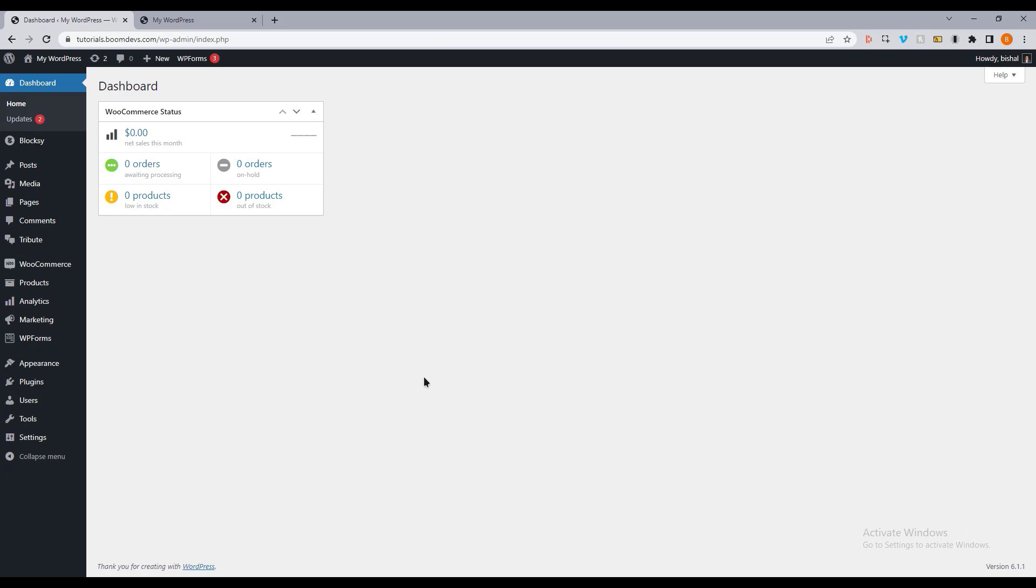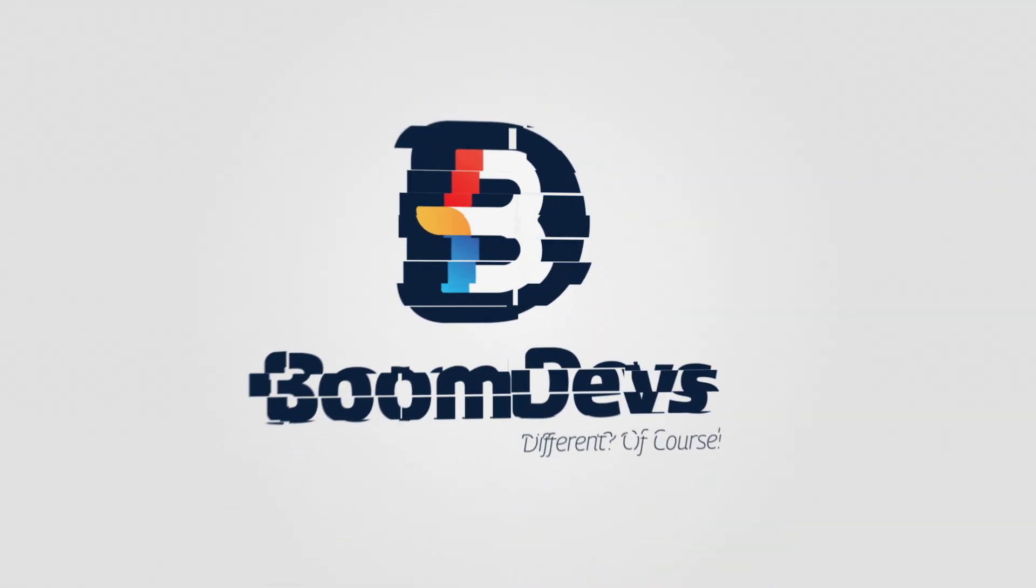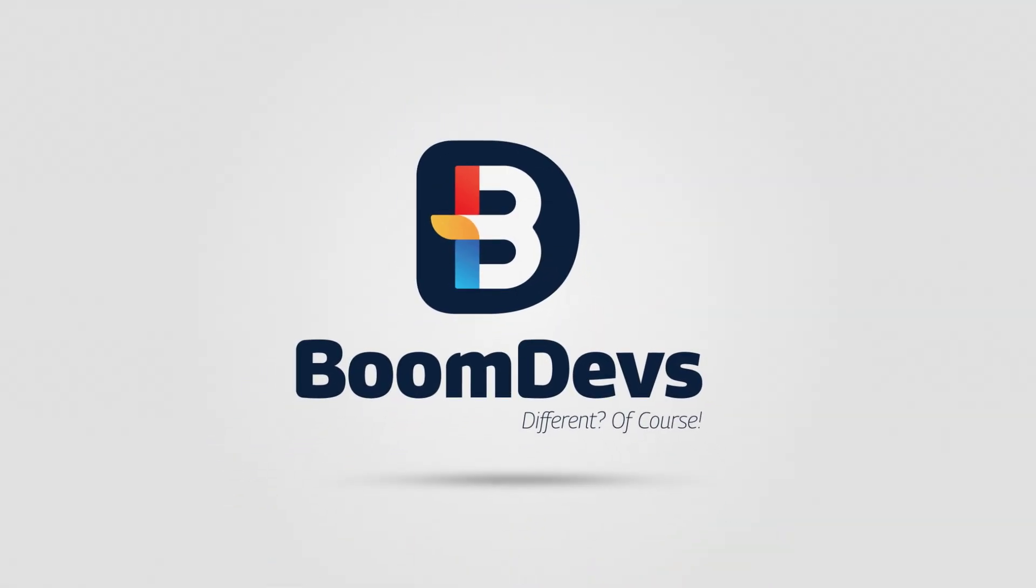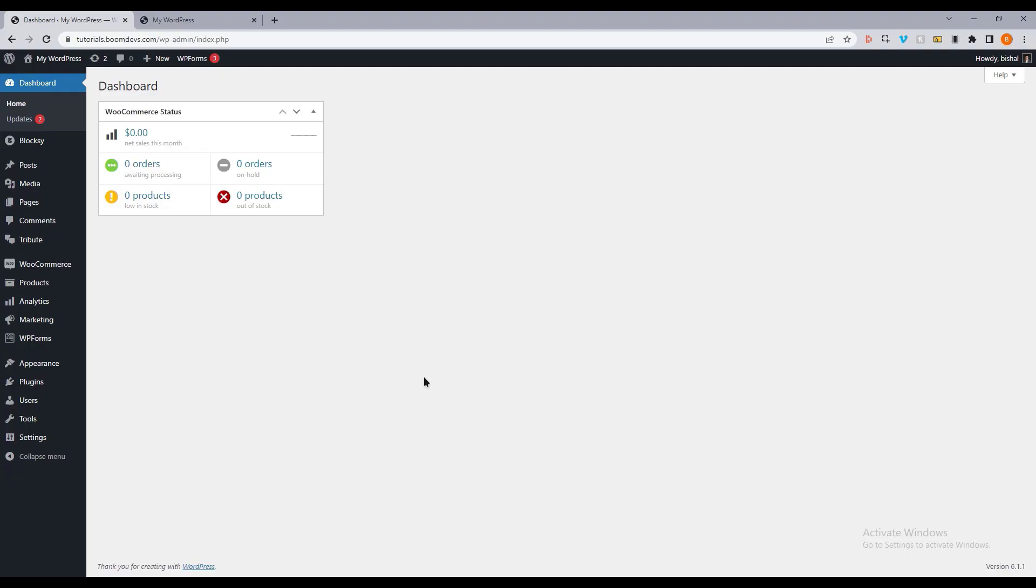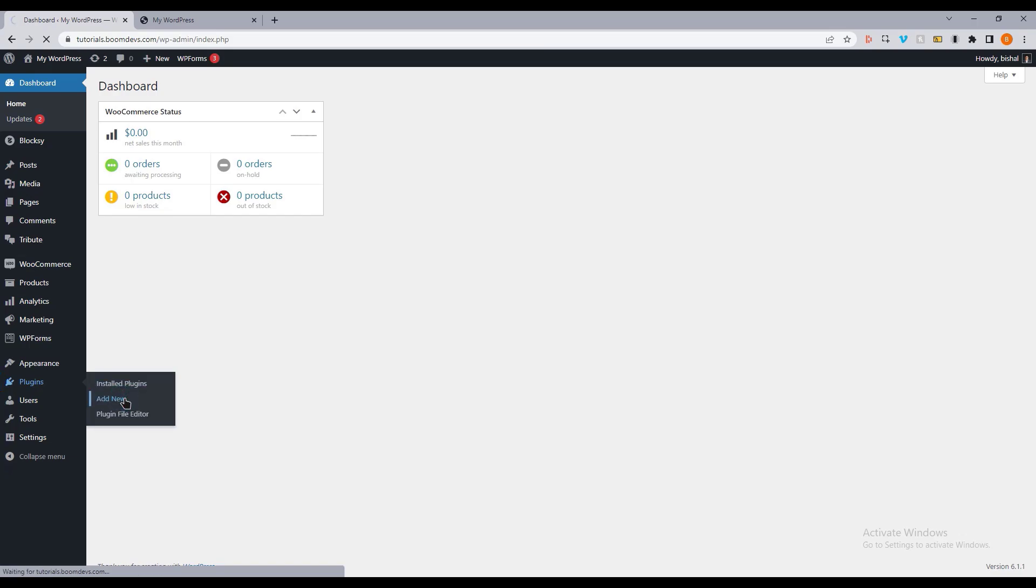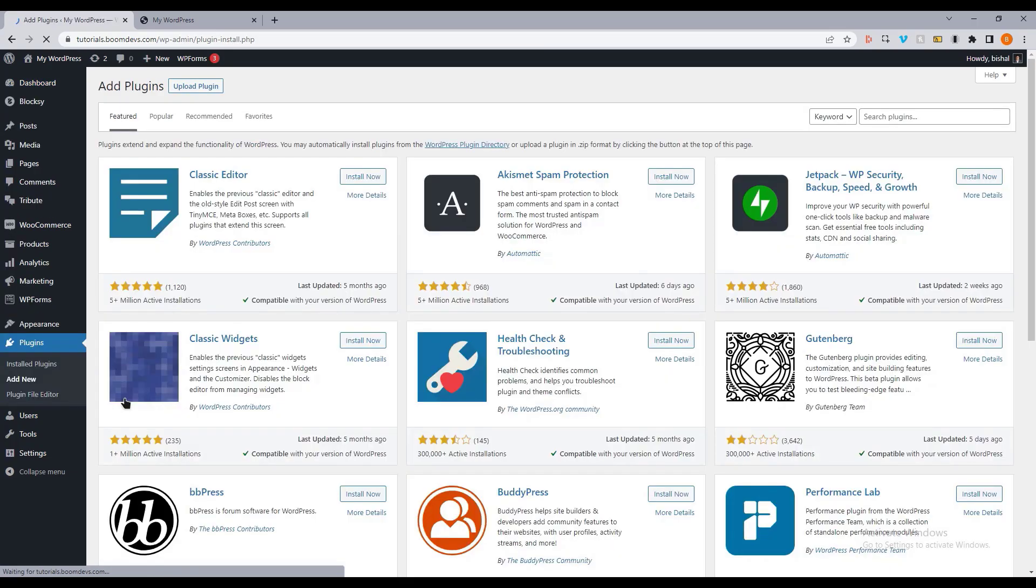Today I'm going to show you how to add a stylish mobile bottom menu to any WordPress site. In order to do that, go to the add a new plugin section and search for the mobile bottom menu.